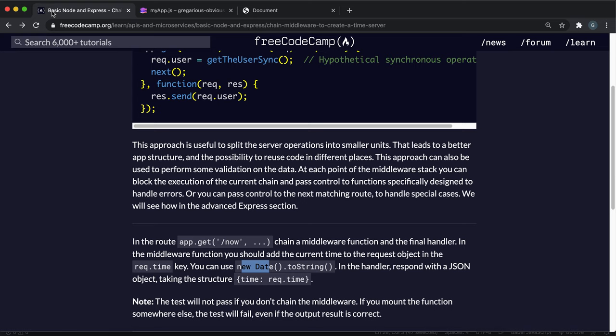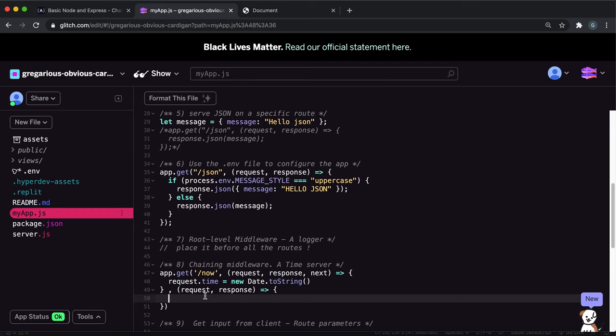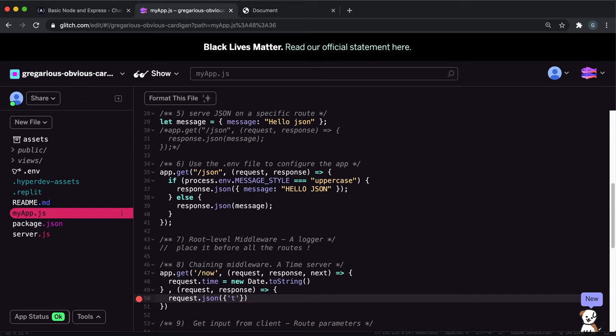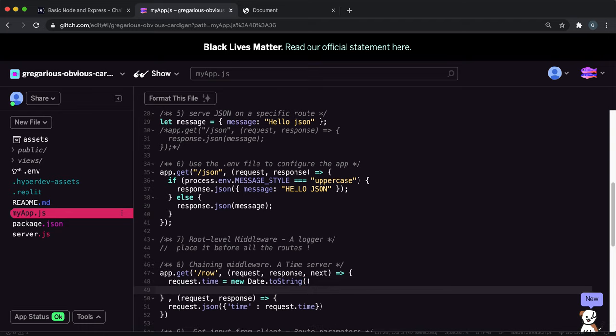Next thing it wants us to do is return a JSON with the time like this, and then the time from our request. So here, we can just do request dot JSON and we can say time. Remember, this has to be given as a JavaScript object. So this is why I'm putting the time in quotations. So time like this, and then we can just do the requests dot time. Also, an important thing to note is we have to call the next here, because otherwise, we don't know when we're finished of this function.